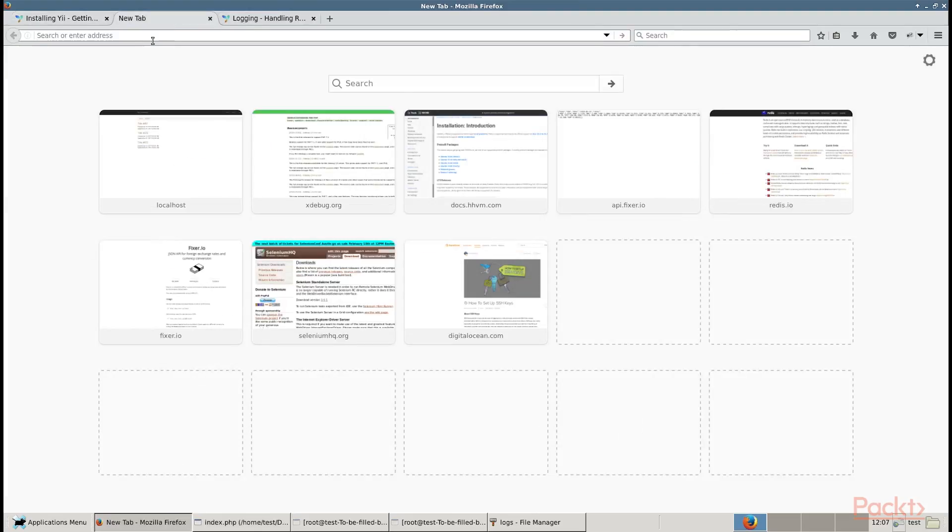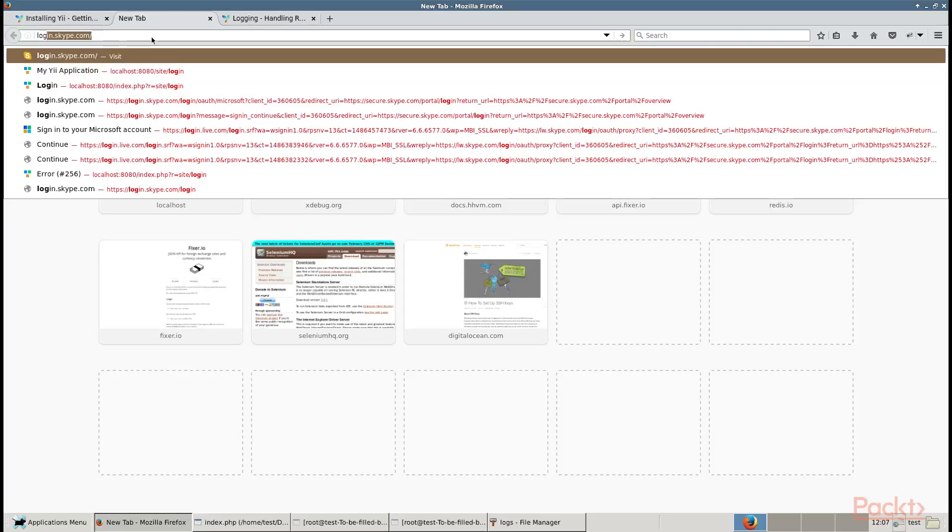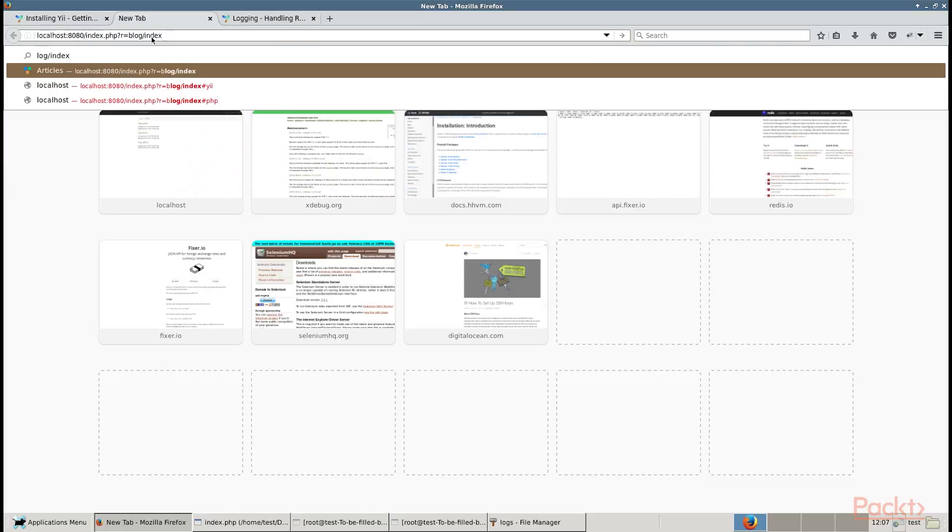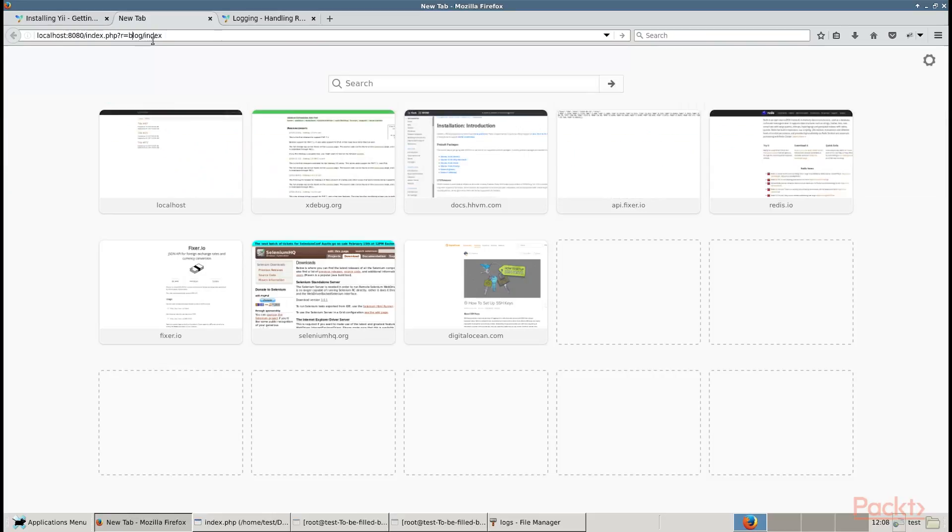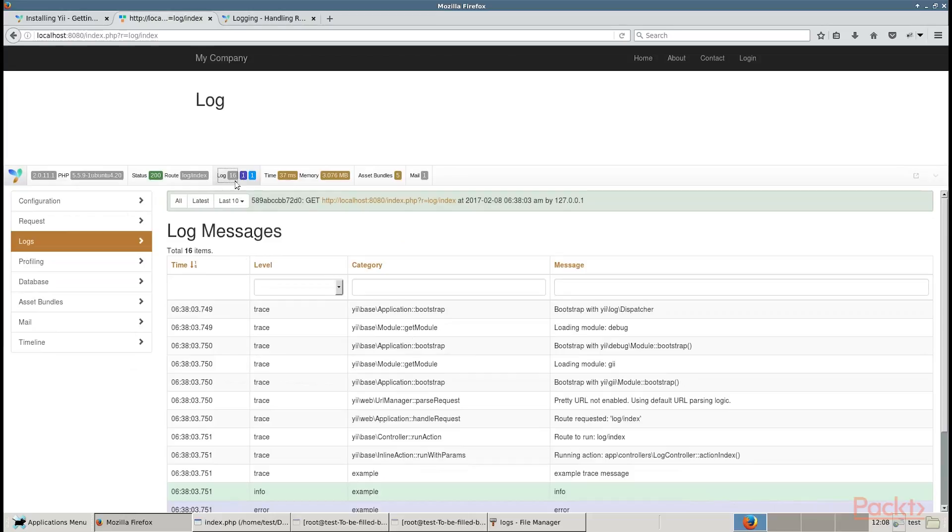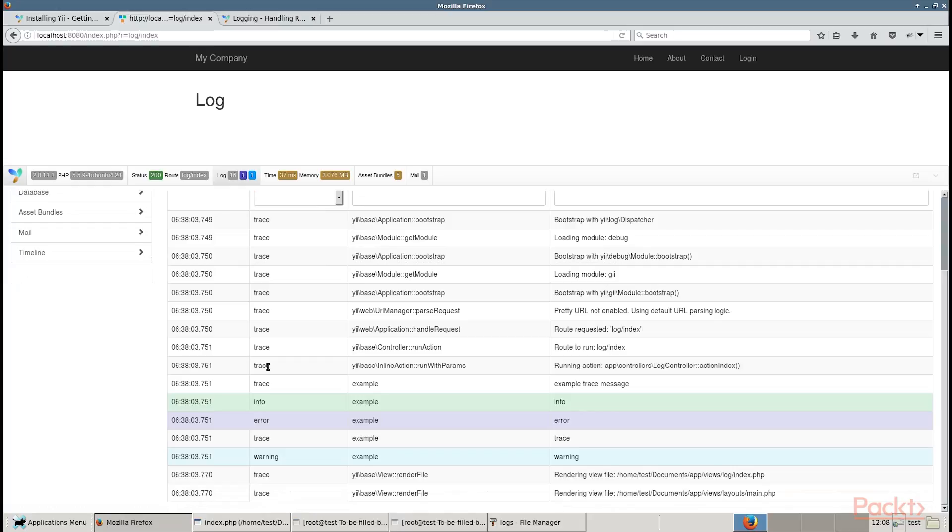Now run the proceeding action multiple times. On the screen, you should see the log heading and a debug panel with the log messages number. If you click on 16, you will see a web log similar to the one shown in the screen. A log contains all the messages we have logged along with the stack traces, timestamps, levels, and categories.